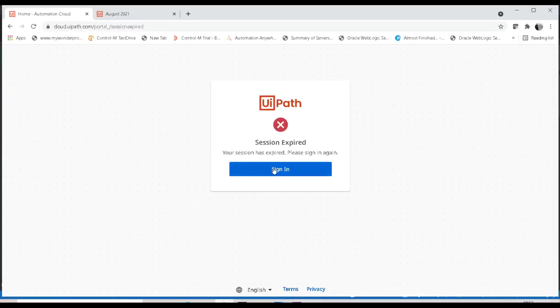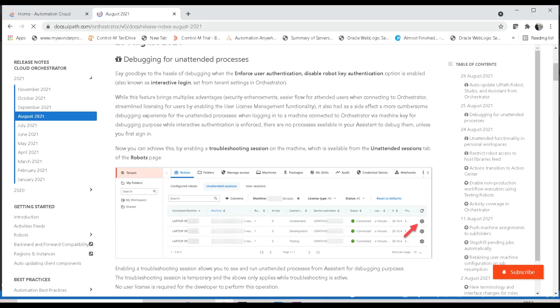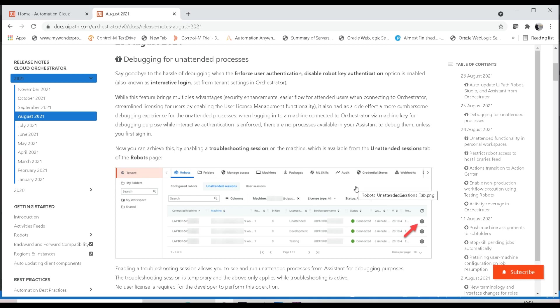Let me show what this notification means. I have opened the documentation from docs.uipath.com for orchestrator — this is a release note from August 2021. It says: 'Say goodbye to the hassle of debugging when the enforce user authentication or disabled robot key authentication option is enabled' — also known as interactive login, set from tenant settings in orchestrator. This means that if the unattended robot has to execute something using the service username and password, it triggers the enforced user authentication.